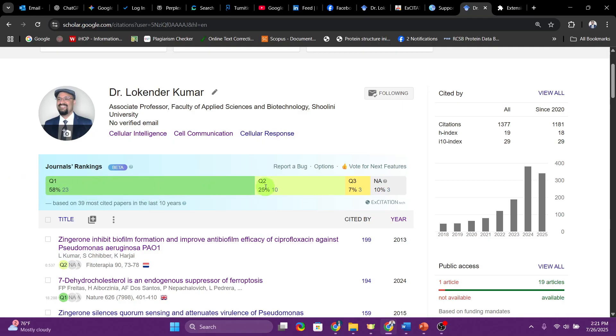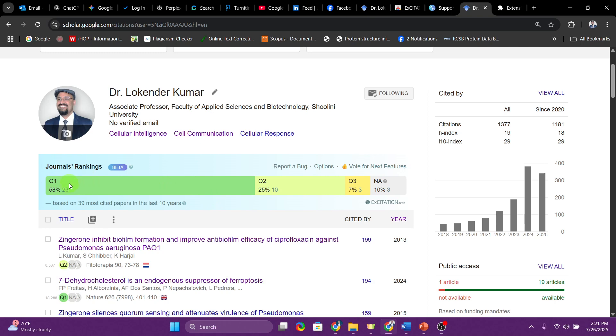Usually what happens is most of the universities, most of the institutions, researchers want you to publish in Q1 and Q2 journals because these are the top journals. You also need to select these two categories because it is really important to identify which journal falls into this particular category. If you go in Q4 that is not going to make a significant impact.